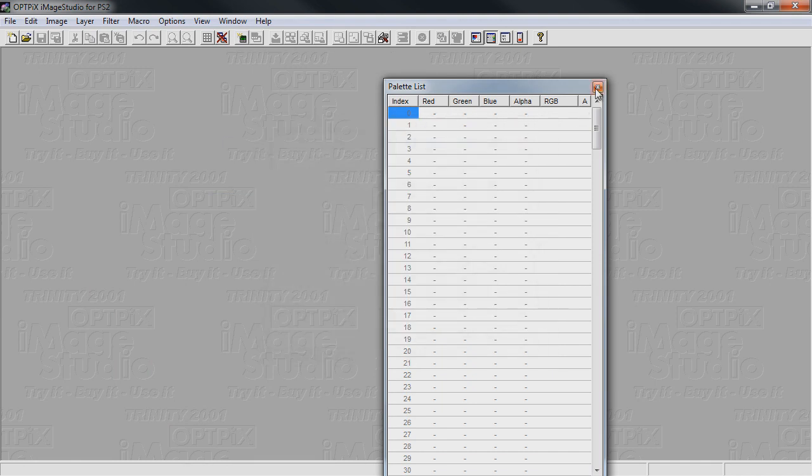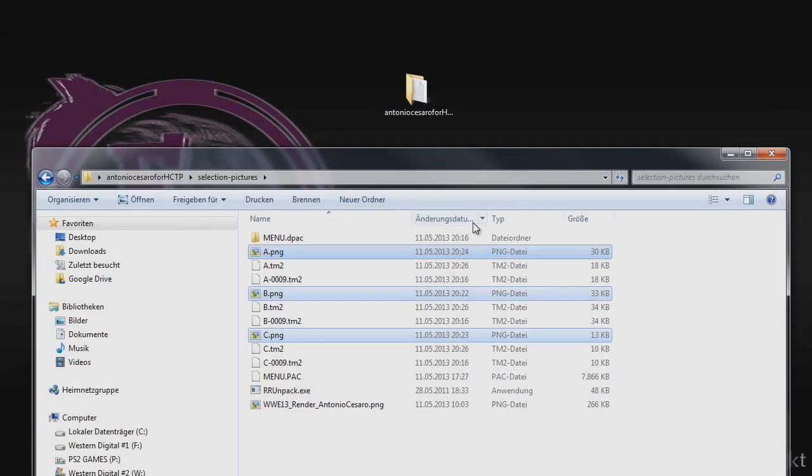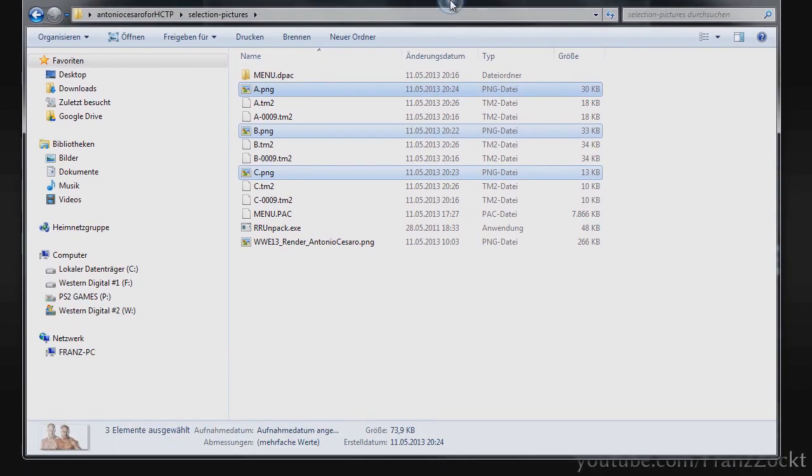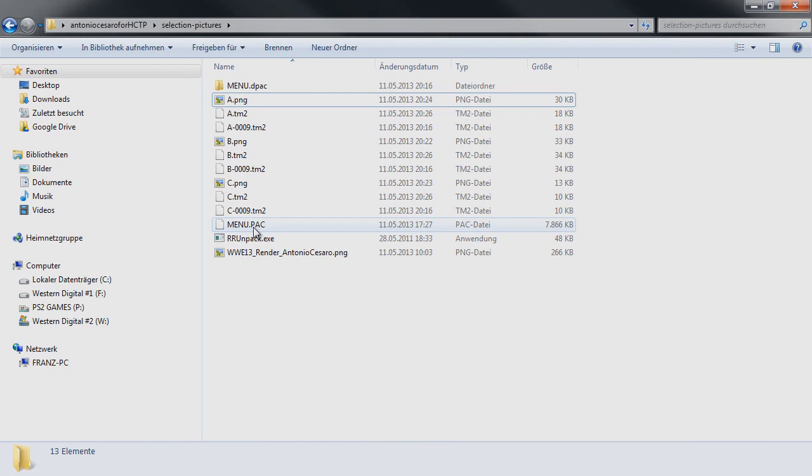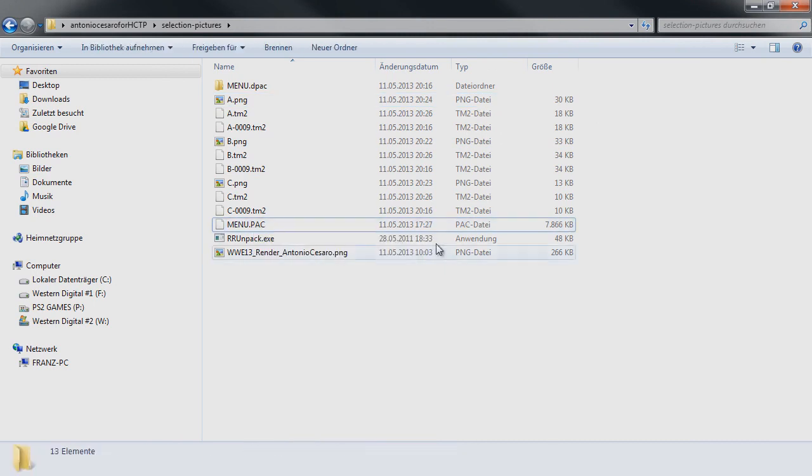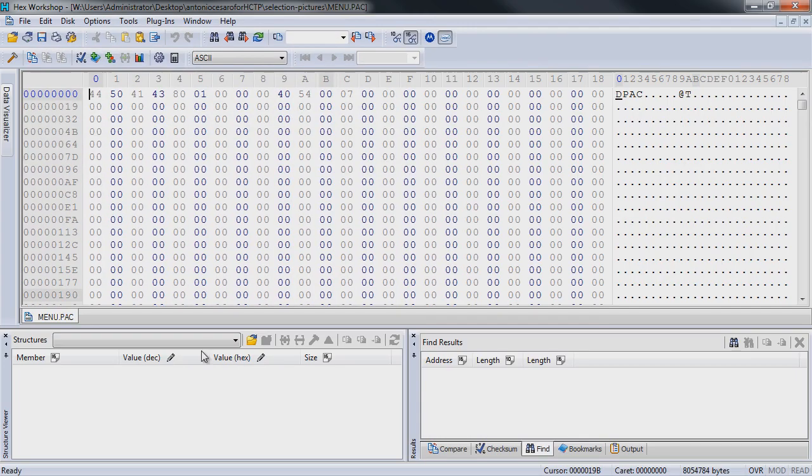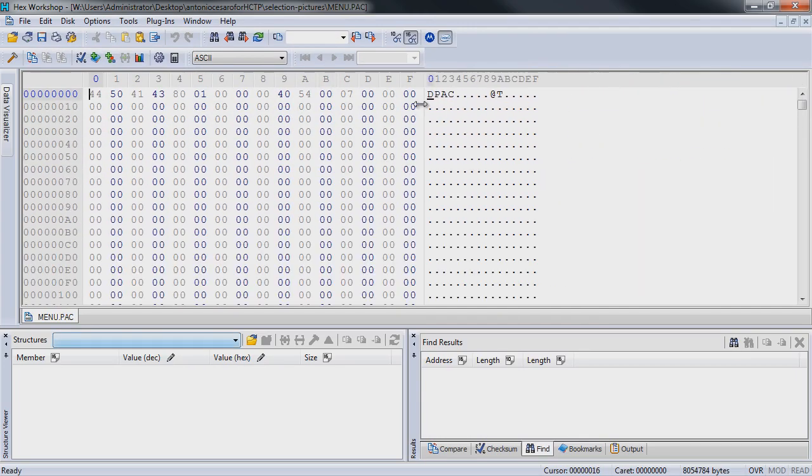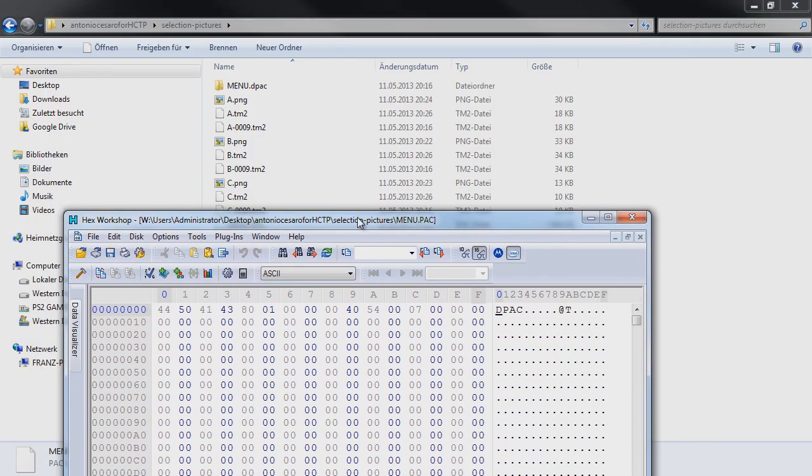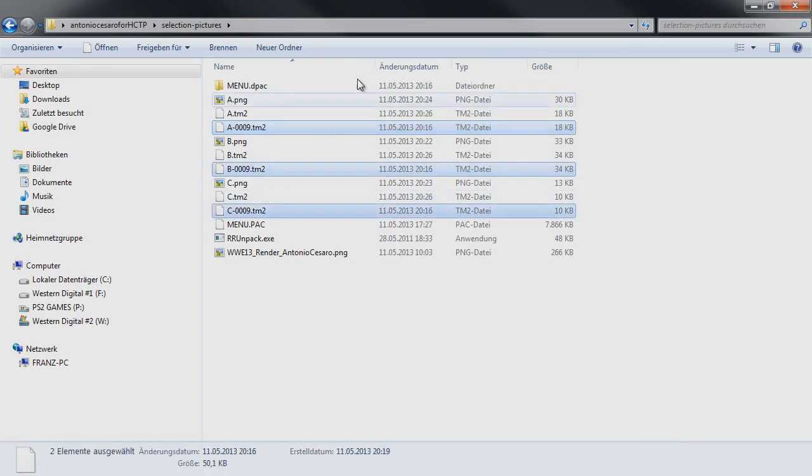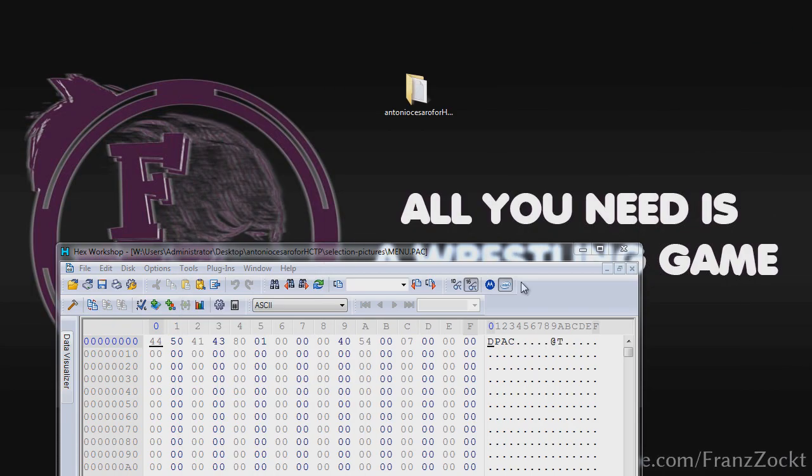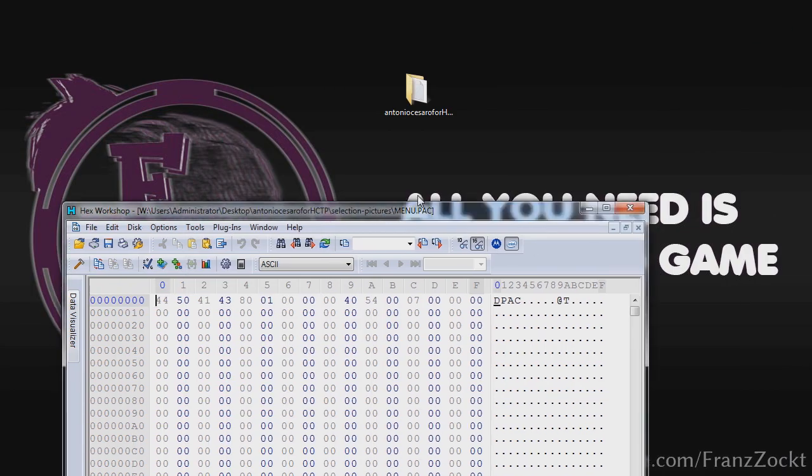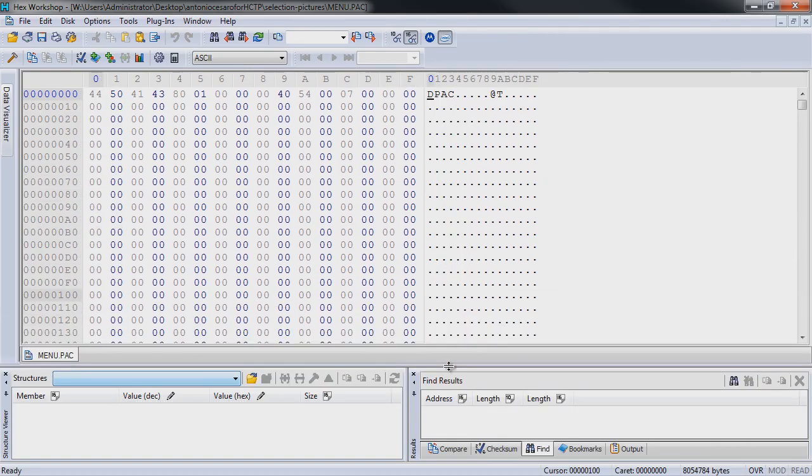Now we have our finished TM2 files, and we need them to be imported in the menu.pack. I'm gonna open the menu.pack with a hex editor, or the customized menu.pack, and we'll search for our original files. I'm gonna open all of them in the hex editor. I'll show you how it's done with one, and then I'm gonna fast-forward the steps for the other ones because they are the same.